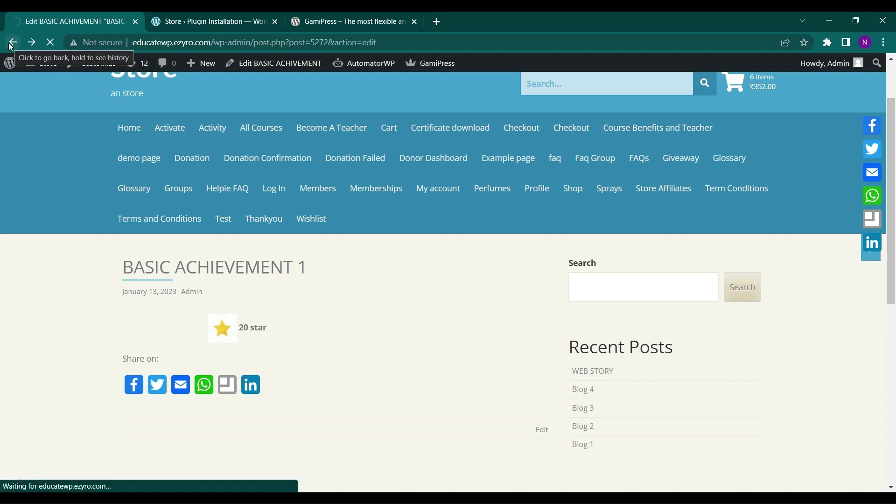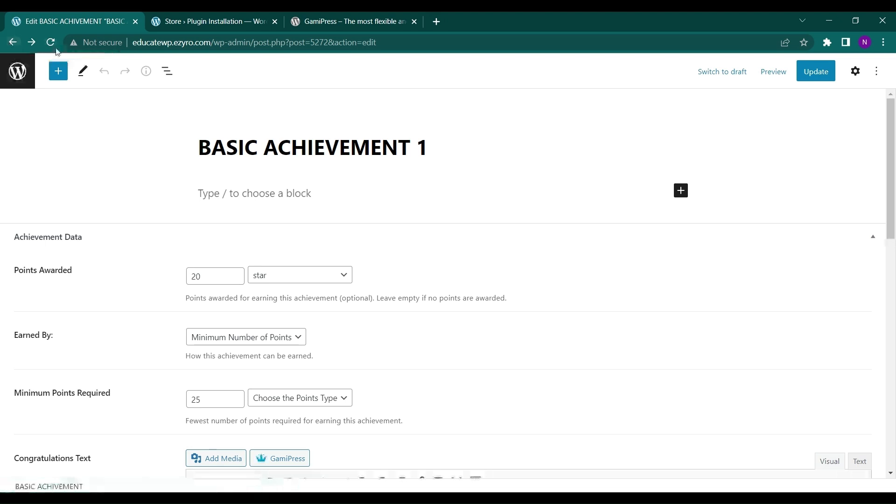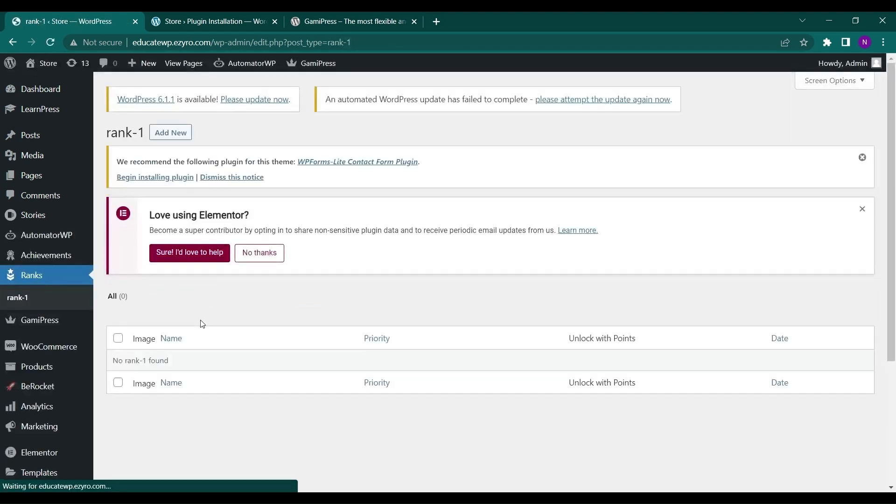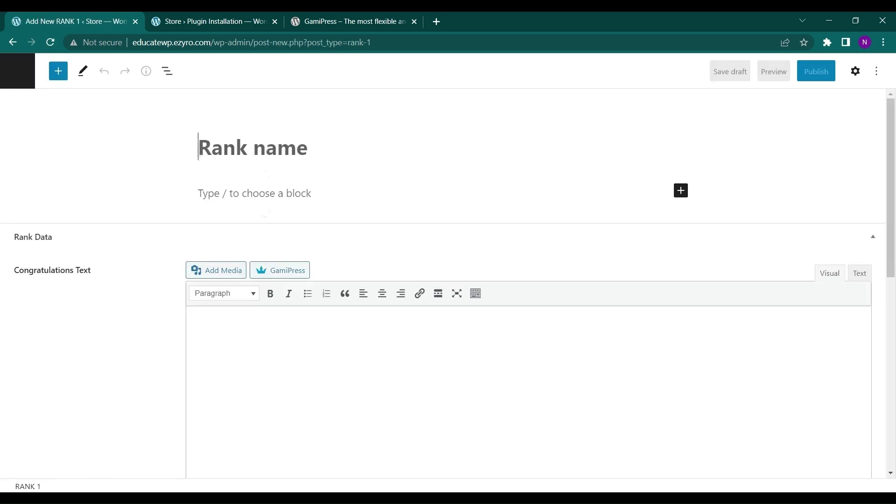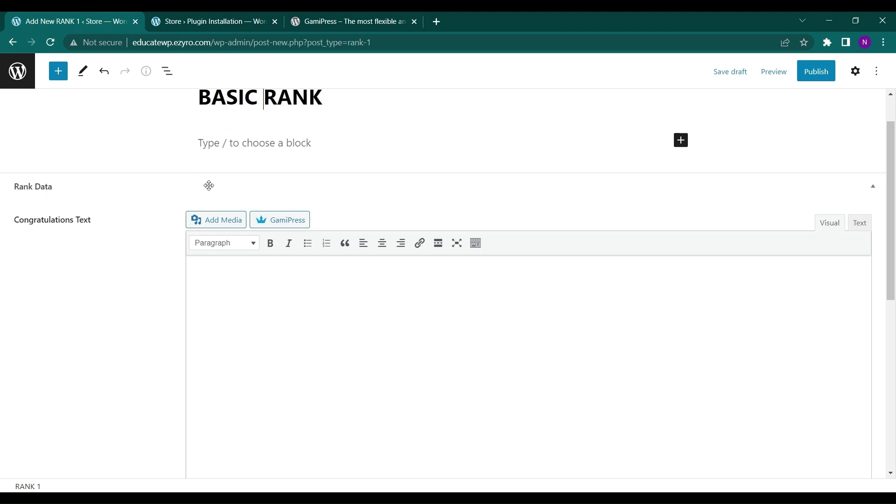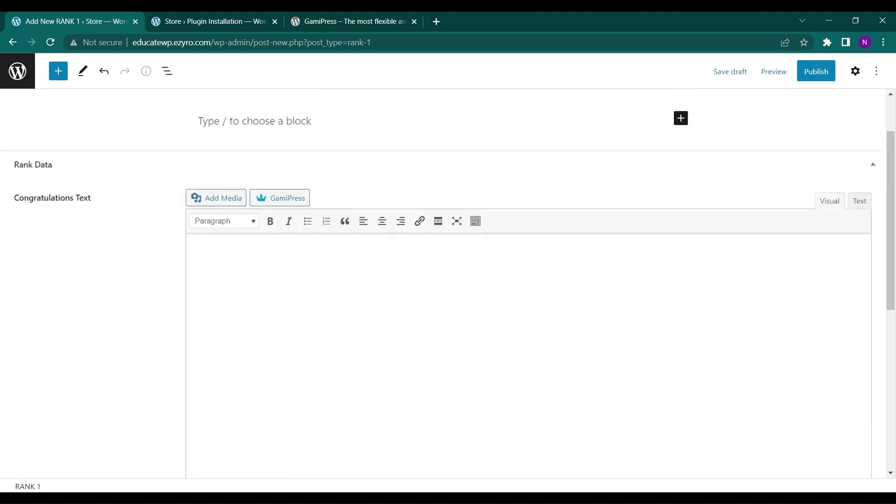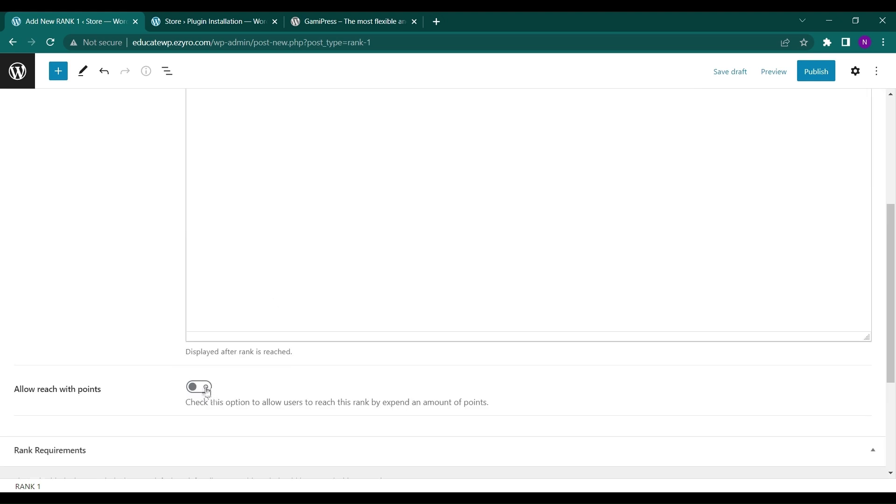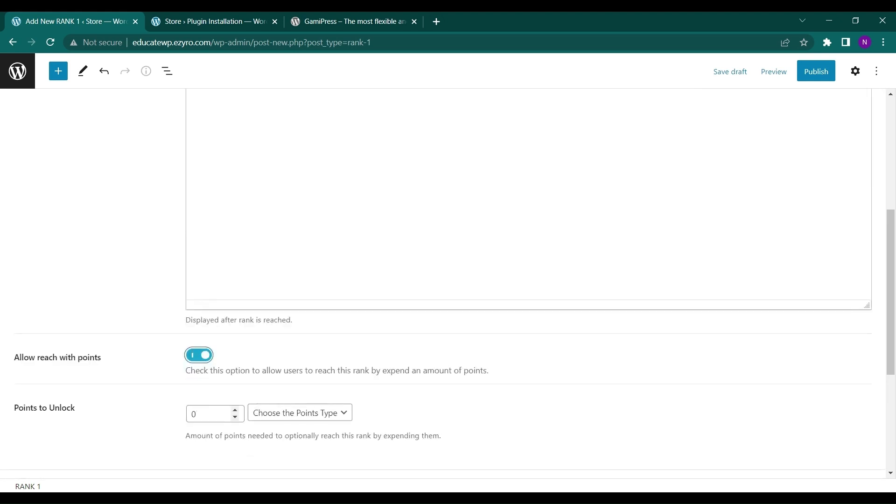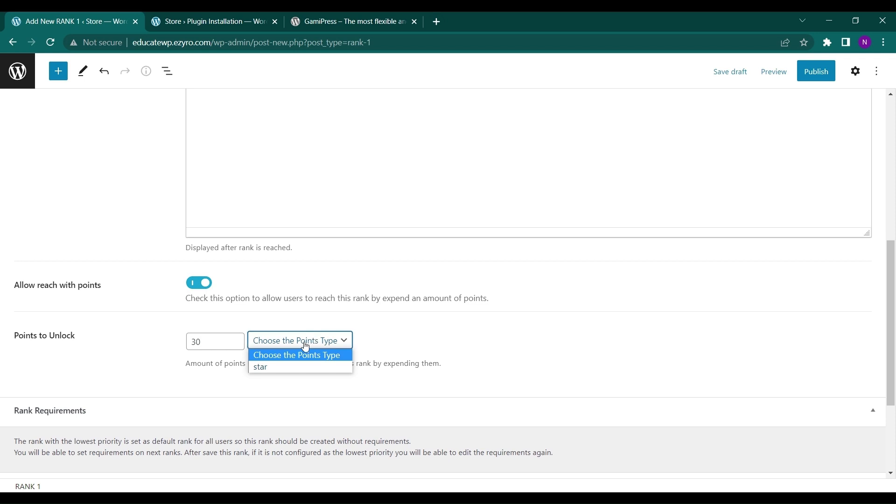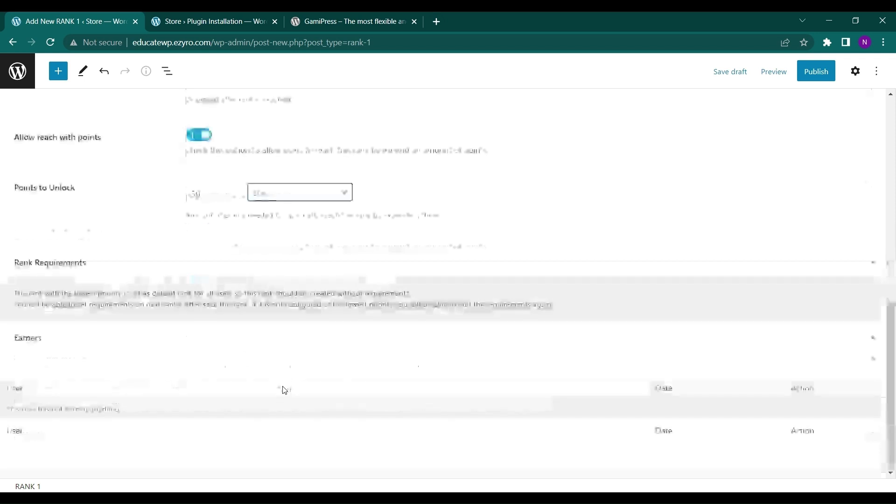And create a rank also. So now we will go to rank and rank 1 and here we will add new like basic, intermediate, and advanced. We can have three ranks in rank 1 itself. So let's create this first one, basic. And you can add in congratulations message here and allow to reach with points. So the user can unlock it with a certain number of points if they want. So like if they have 30 points they can unlock this and the point type will be star. This is going to publish.